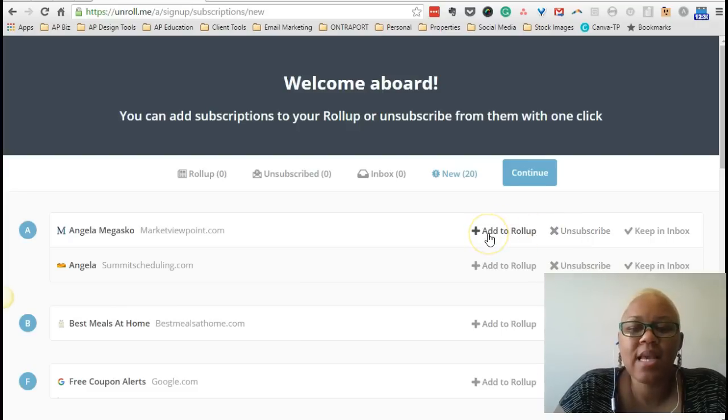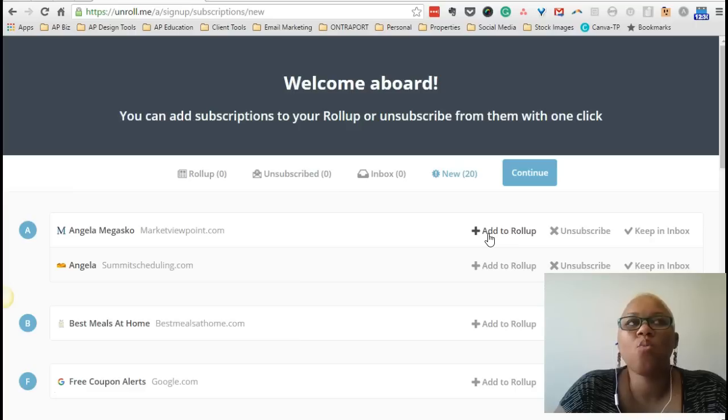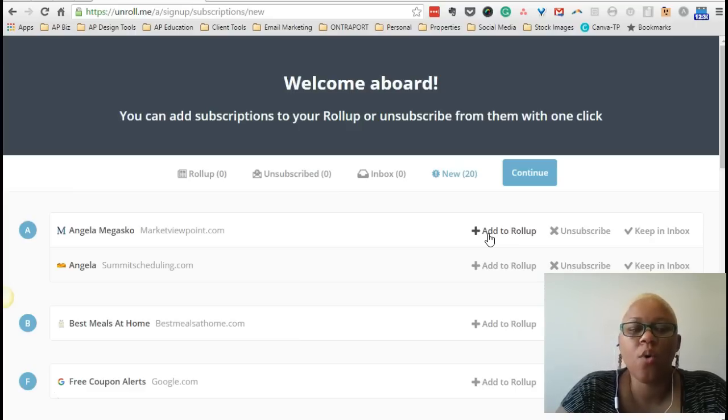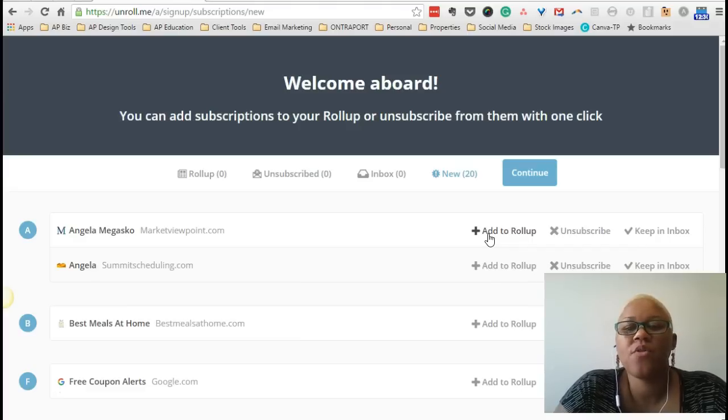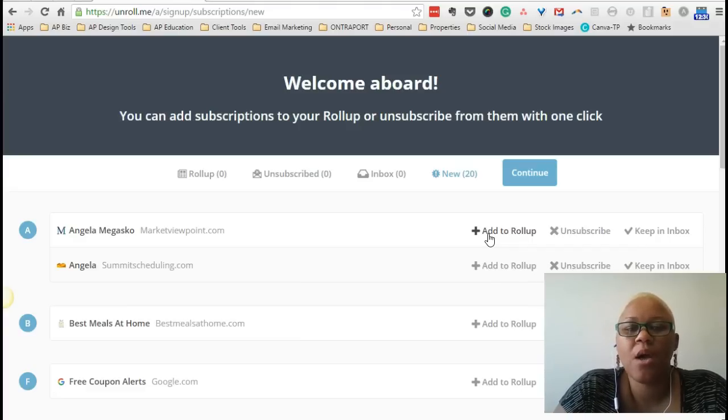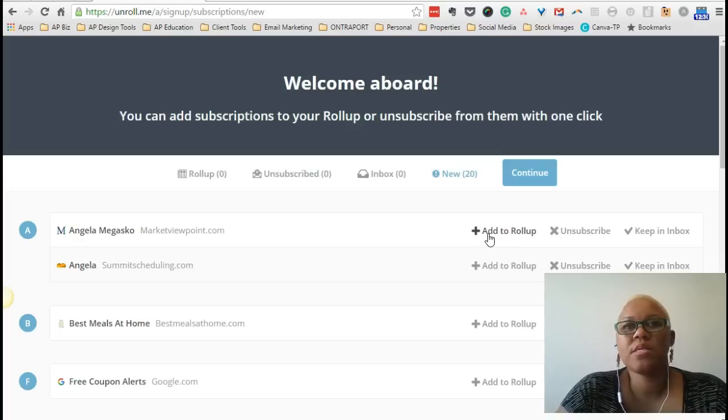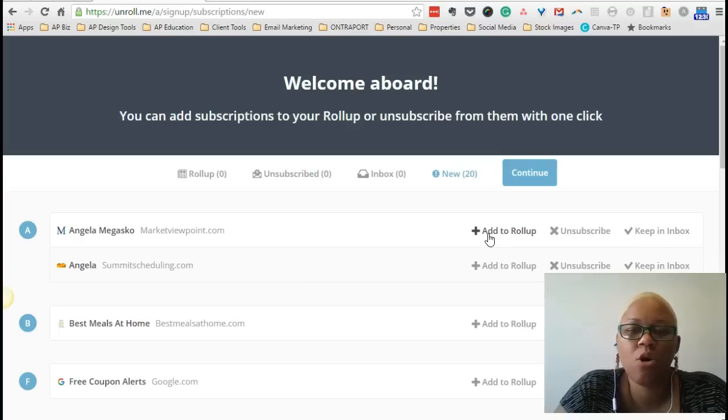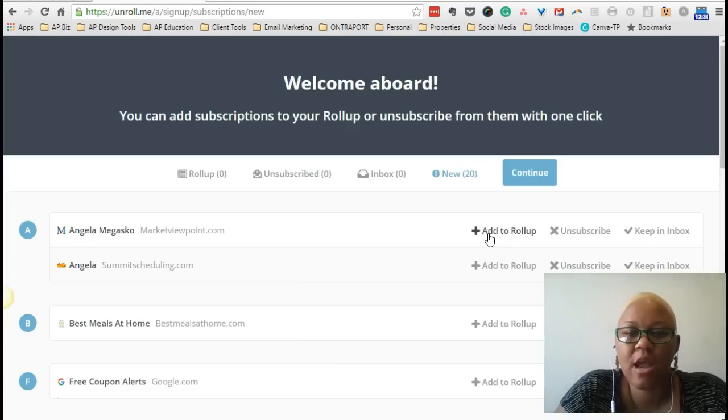The last thing is I can add this subscription to a roll-up. And what the roll-up is is think in terms of an RSS feed where you receive all your subscriptions in one place. Well, that's the same thing with the roll-up. Whatever subscriptions you add to a roll-up, it will send that roll-up once a day or however you predetermine. It will send that into your inbox and then all those subscriptions added to that roll-up will be in that one message.